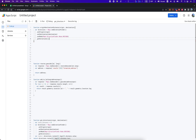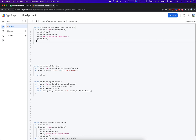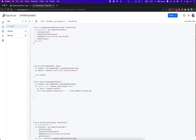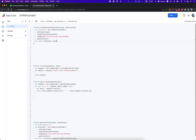From there we go into a new variable called route, and set it equal to directions.routes[0].